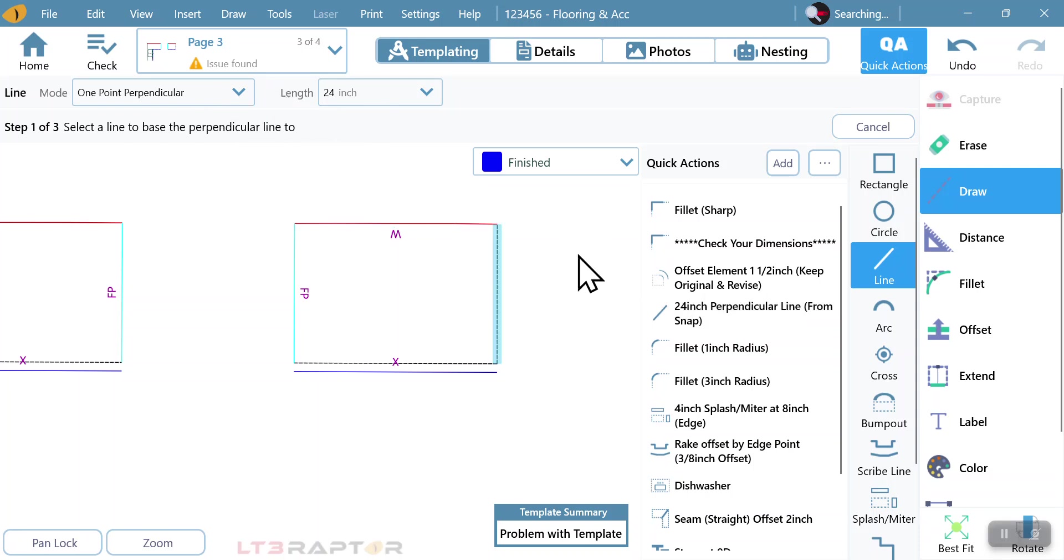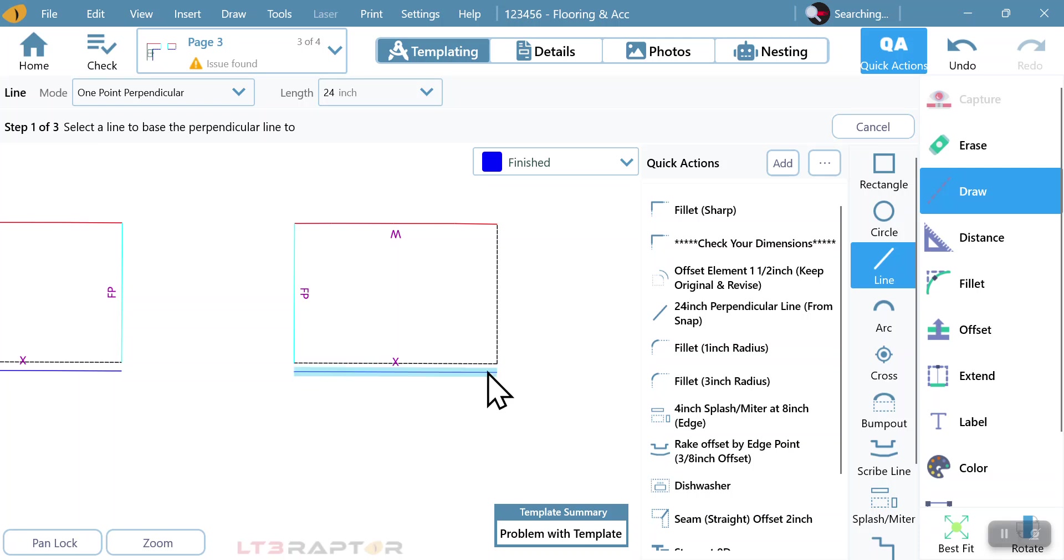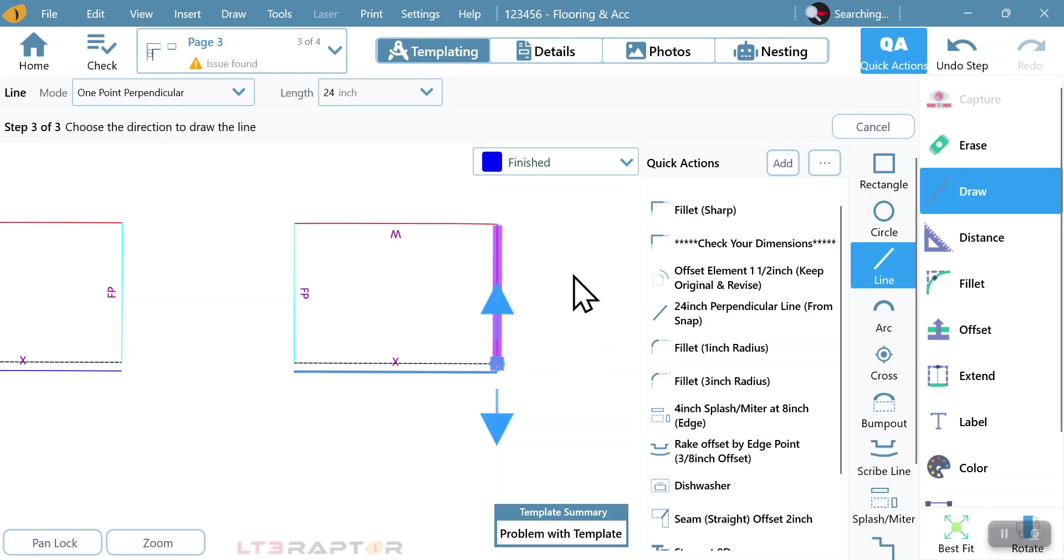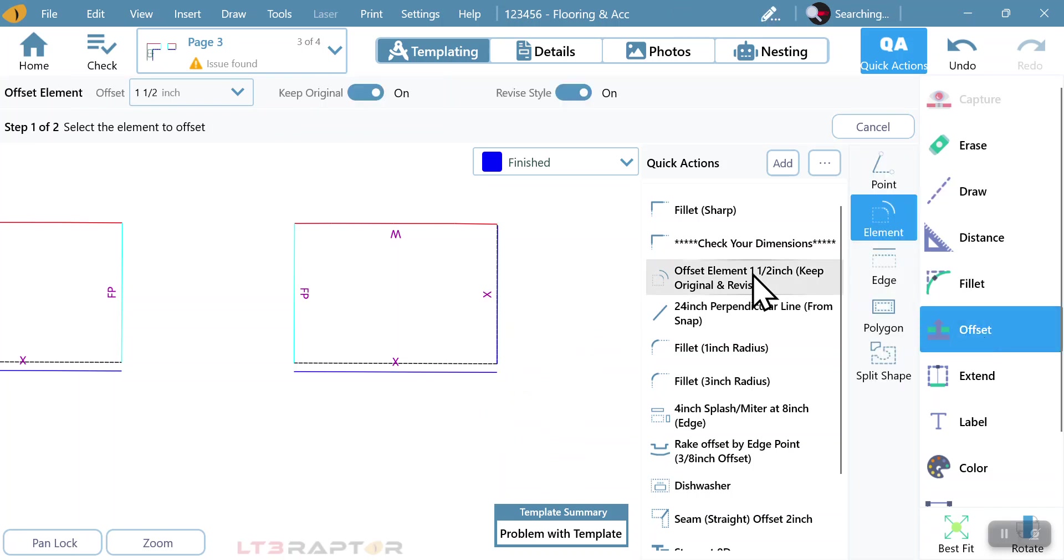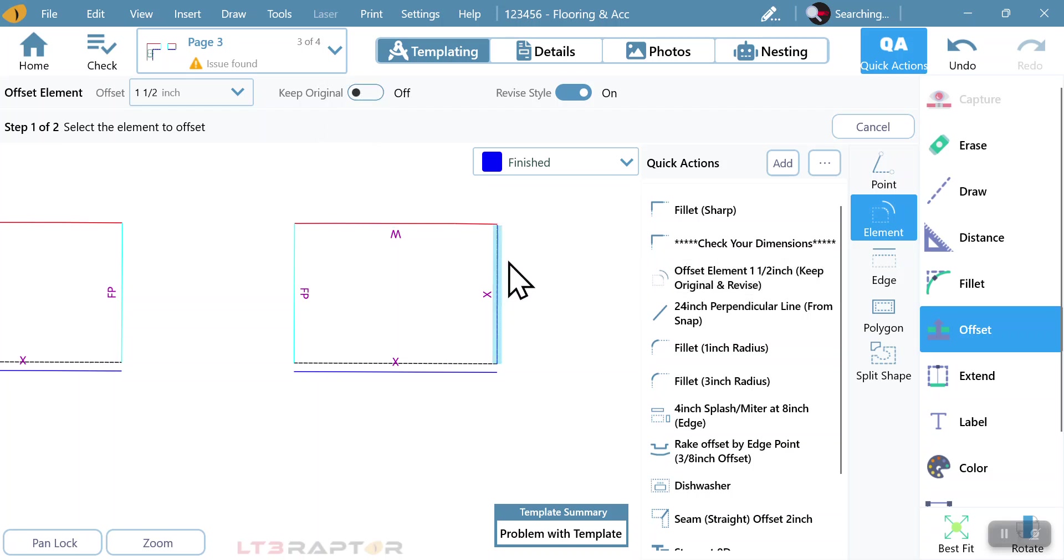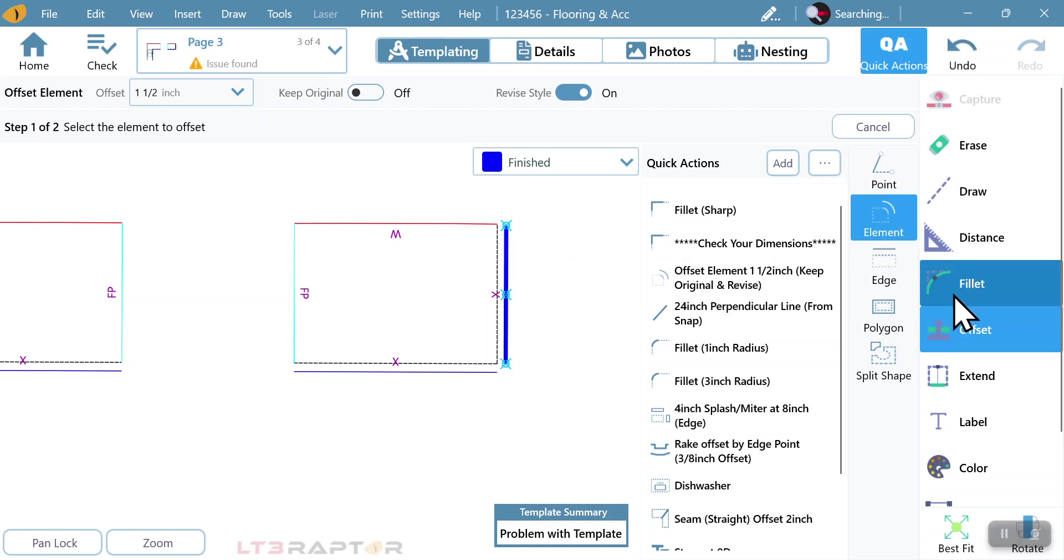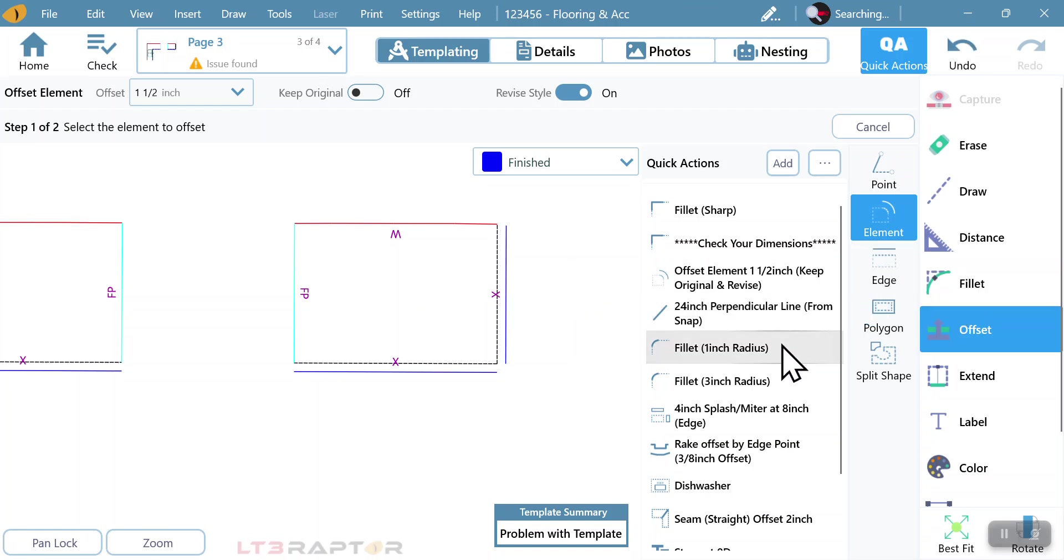We can just go right to that. It's going to give us one point perpendicular at a length. These are all predetermined commands. So I can click on my line I want to be square to where I want to draw and then which direction, but now that gives me the option of then offsetting it again.